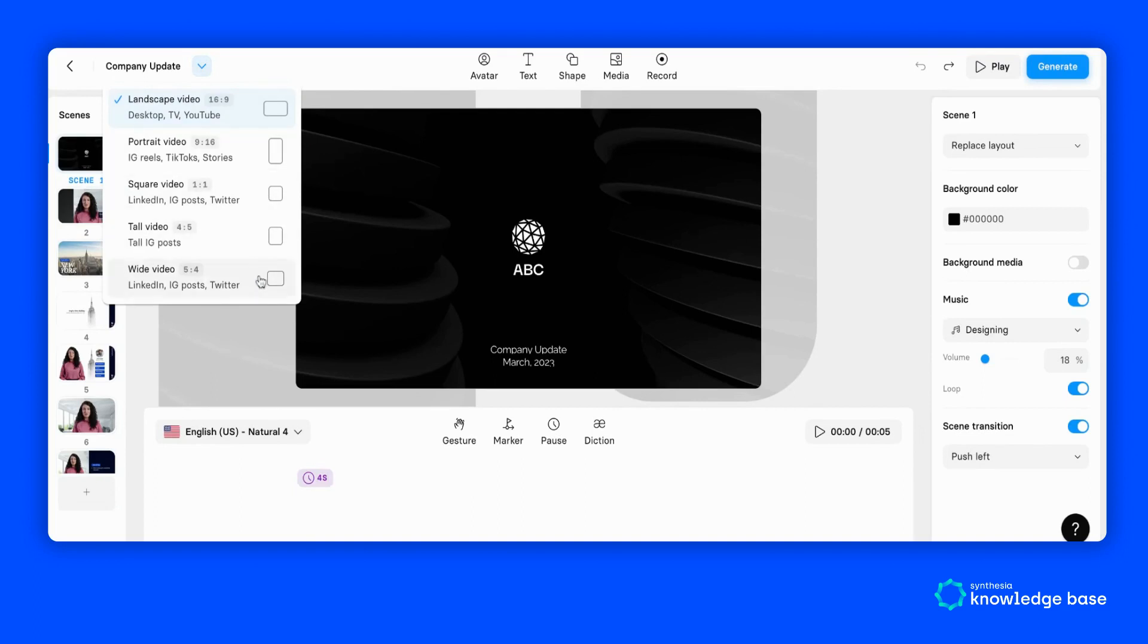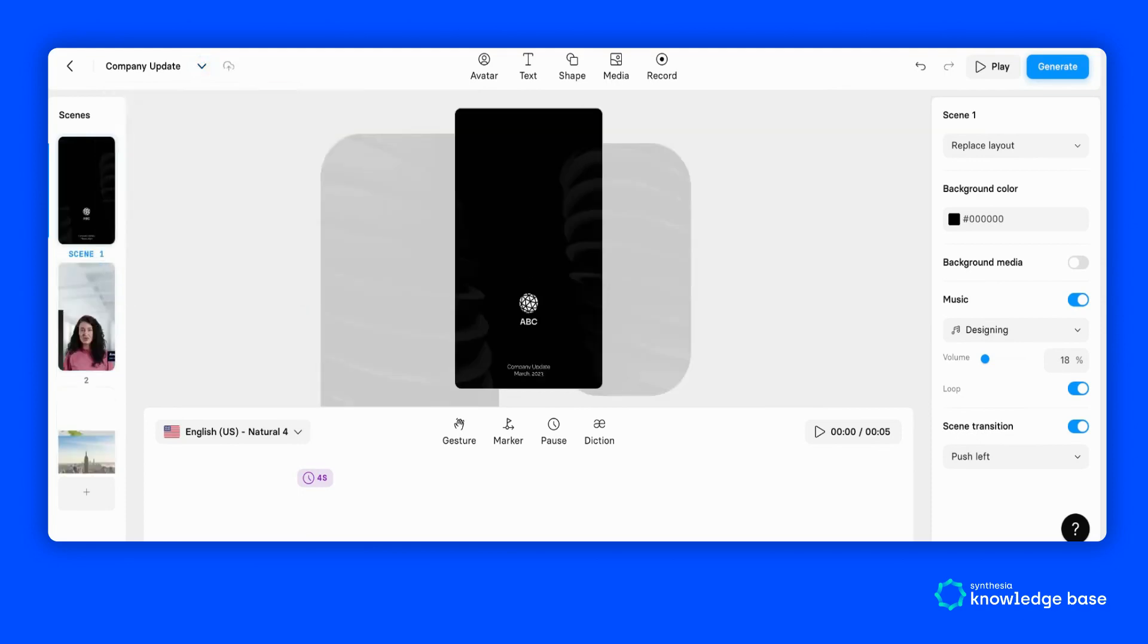Let's go for portrait video, which is perfect for mobile. Once selected, the canvas automatically changes to the new aspect ratio.